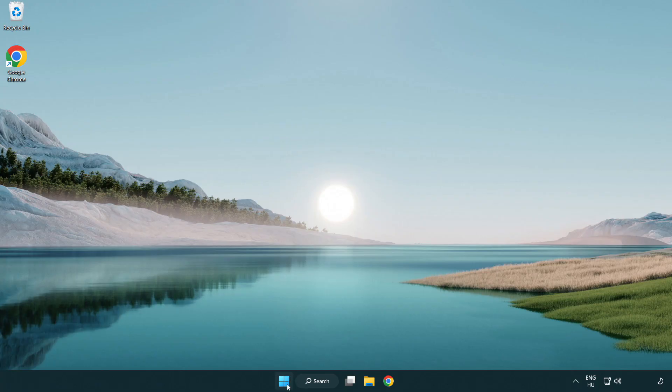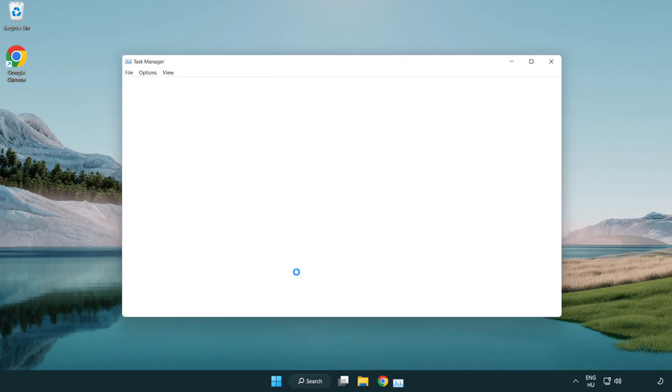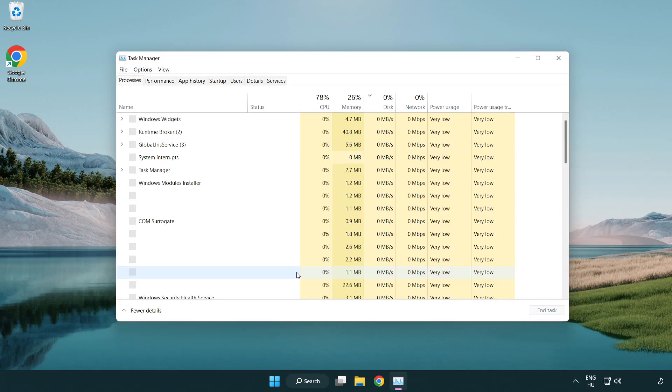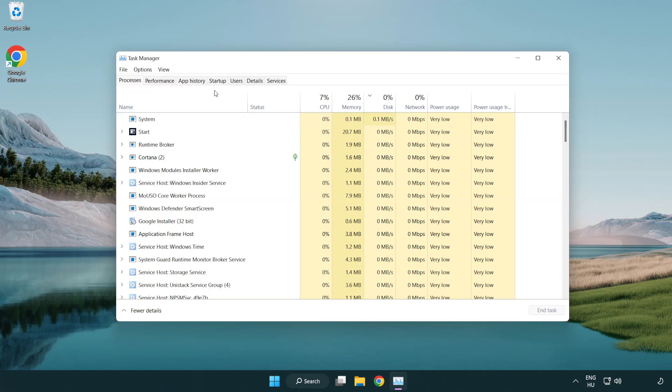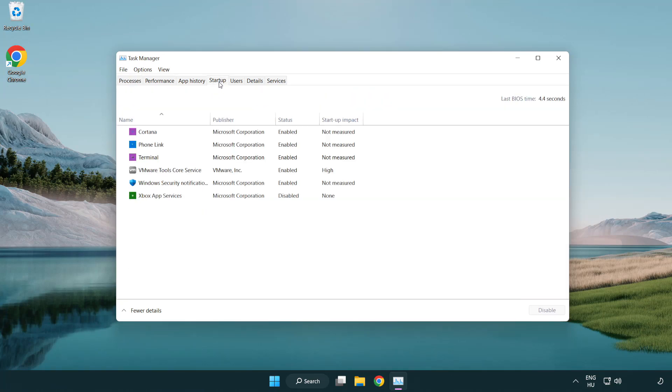Click startup. Disable not used applications.